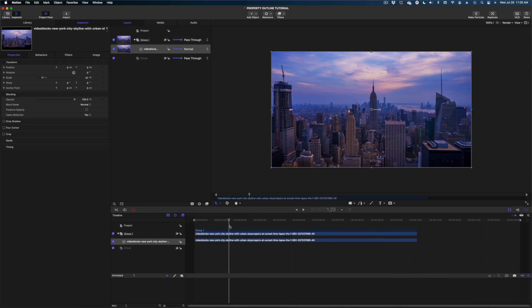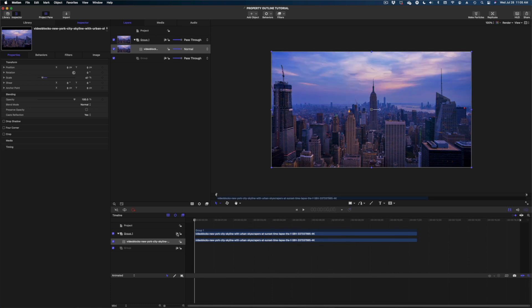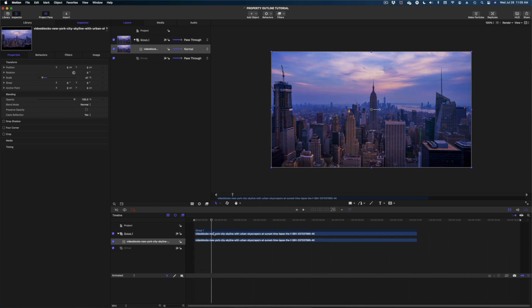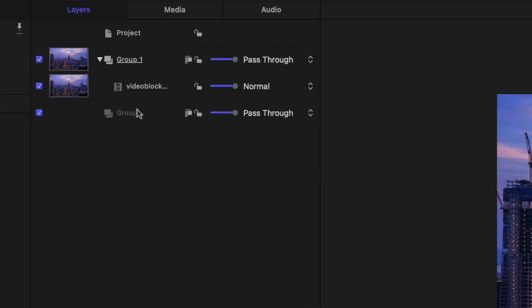Here we are in Apple Motion. I'm in a 1080 project but I'm working with a 4K stock shot because we're going to zoom in and I don't want to lose too much resolution. I like to use a 1080 project with a higher-res B-roll shot.